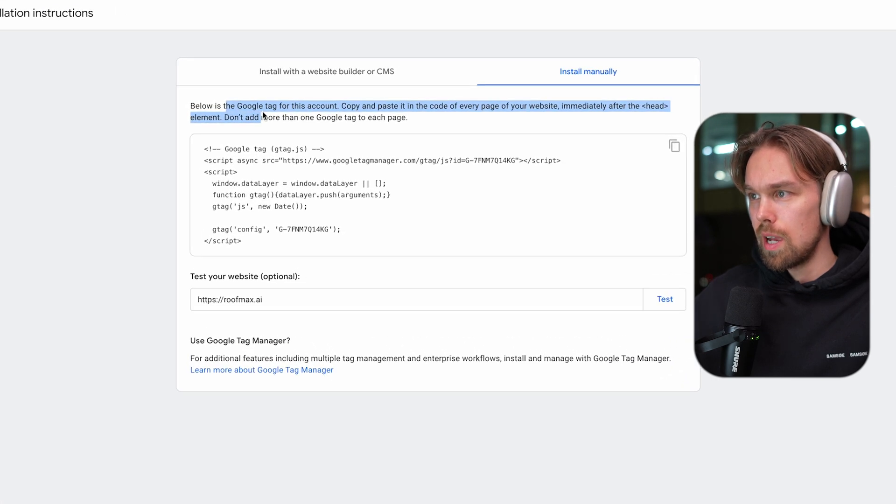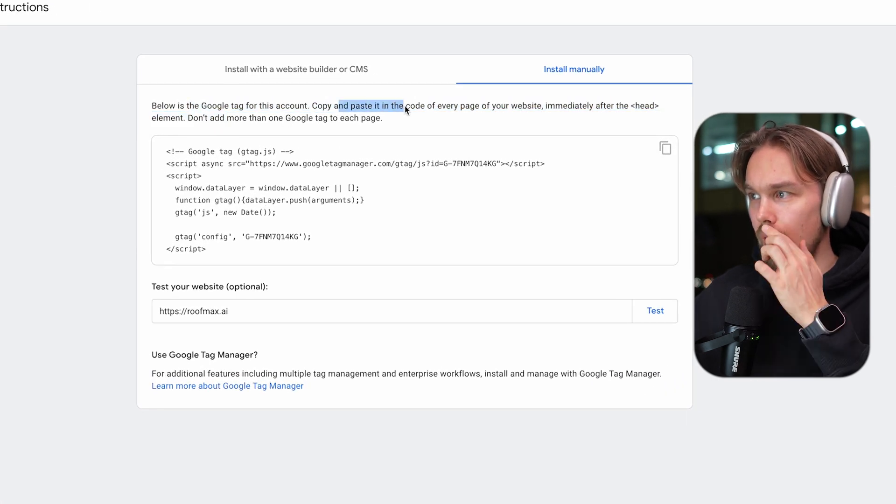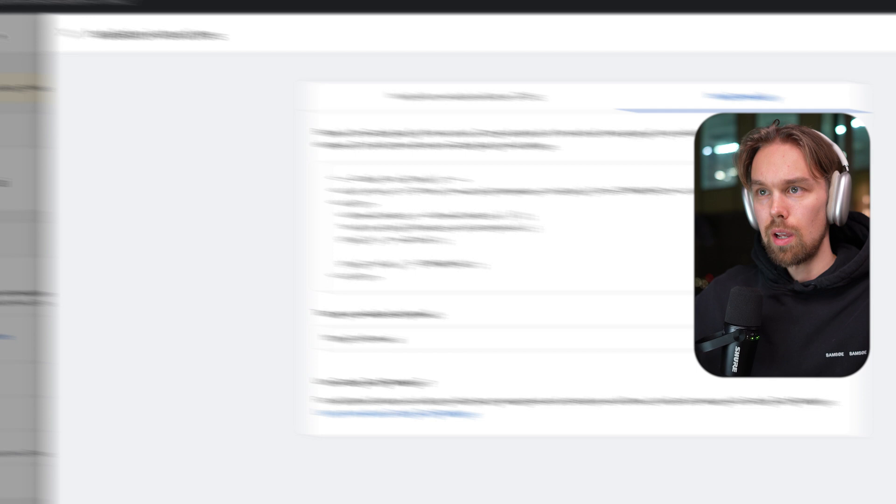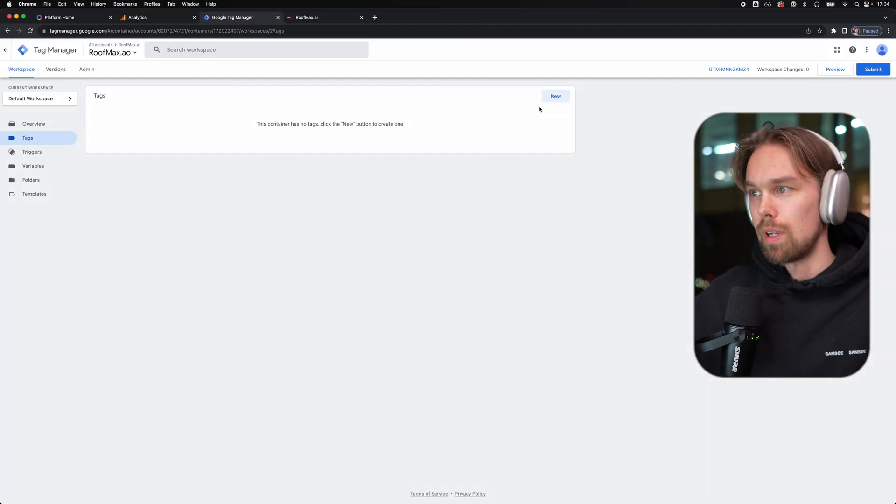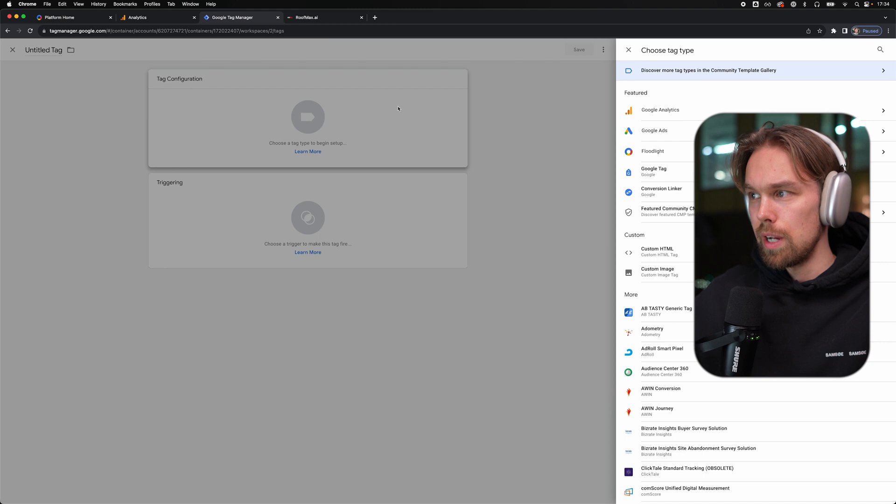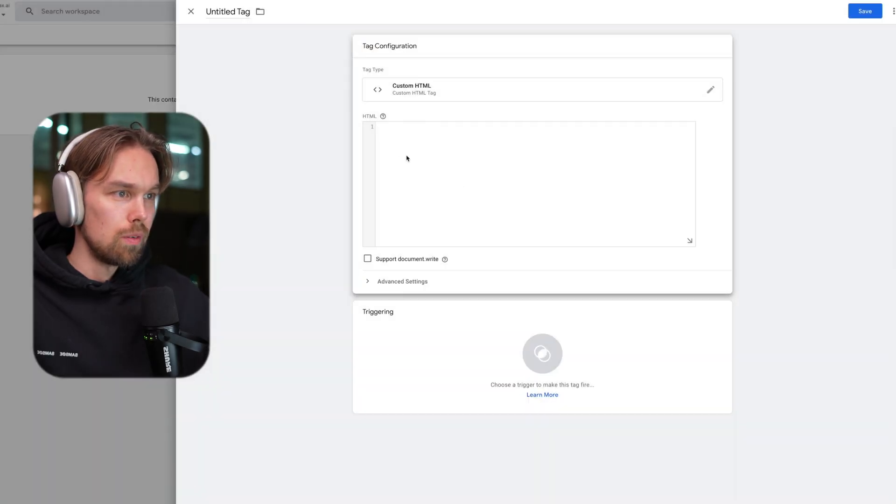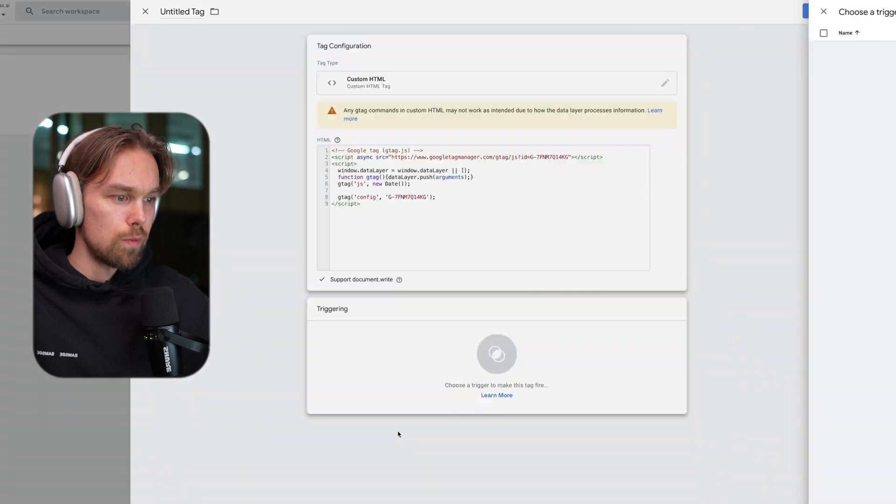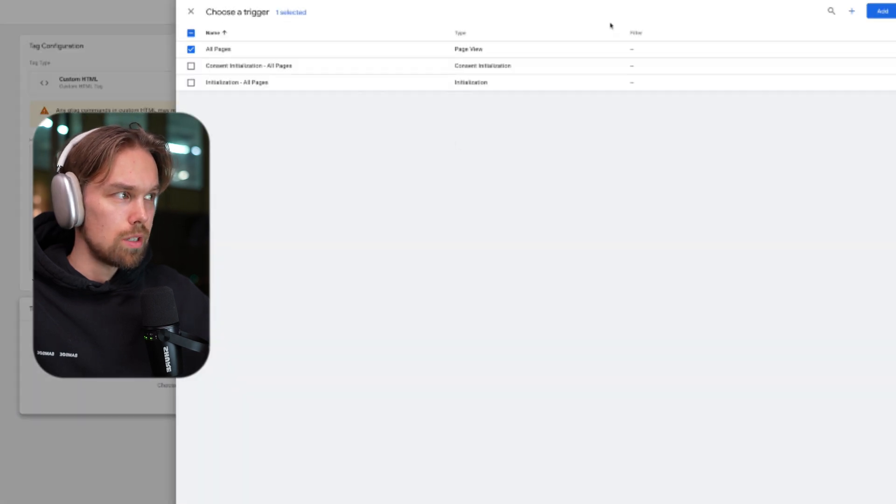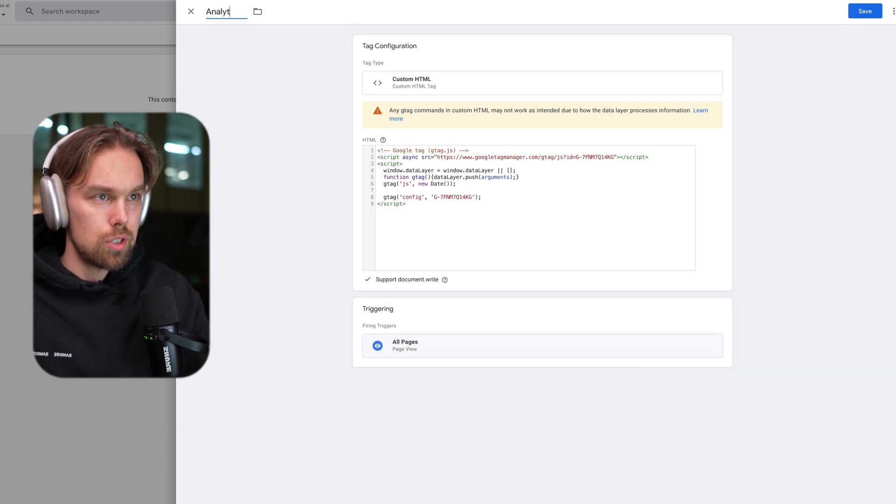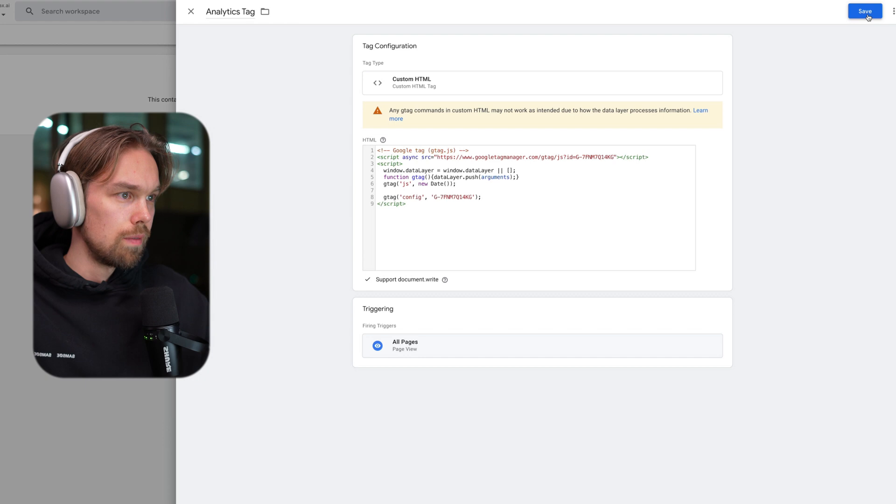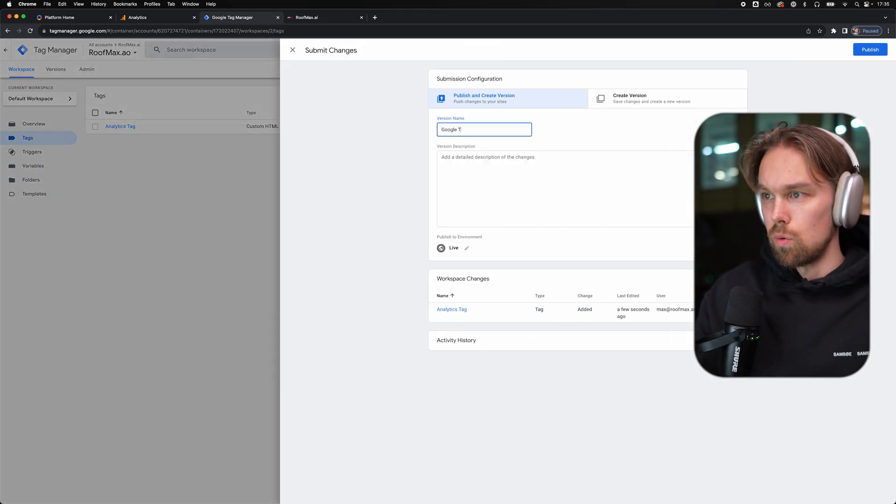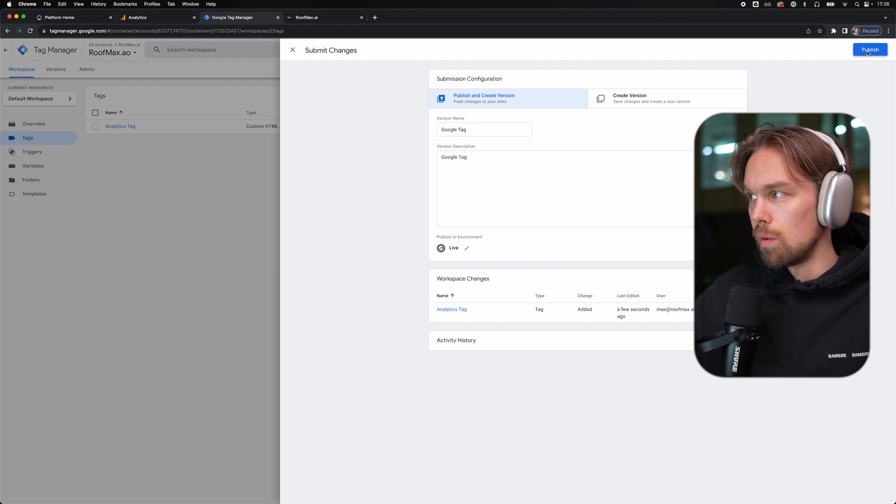Then what we do is simply click on view tag instructions, and then we can click on install manually. And then it says below is the Google tag for this account. Copy and paste it into every page of your website immediately after the head element. So I'm just going to copy this code right here. Then we can go into Google tag manager. We can go into tags, we can click on new and then tag configuration. We can do an HTML right here. I'm going to paste it like so and we can do support document. And also for triggering, we want to do all pages. And here we can just do analytics tag and then we can click on save. And once that is done, we simply click on submit. And then we can just name this Google tag. And then we can click on publish.